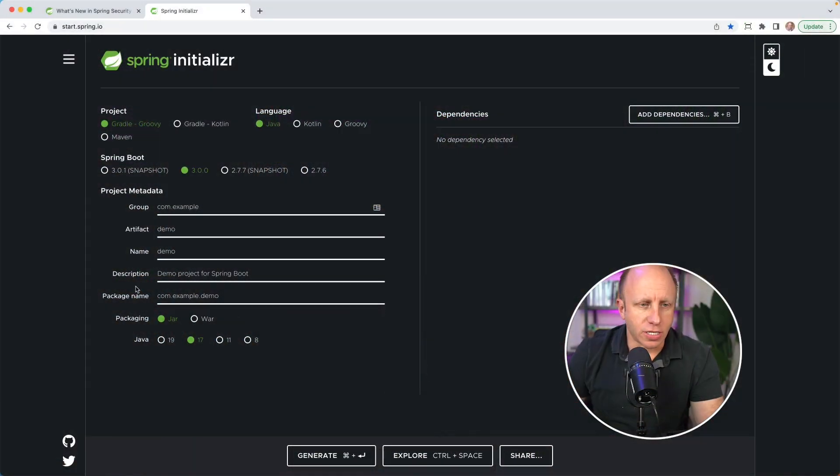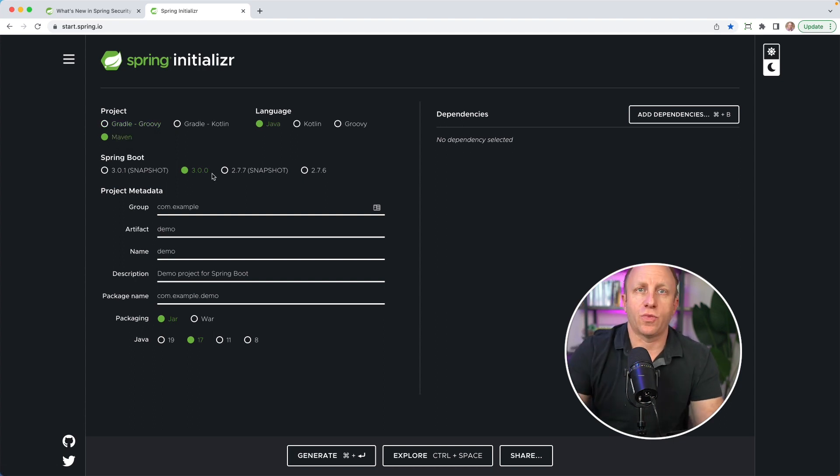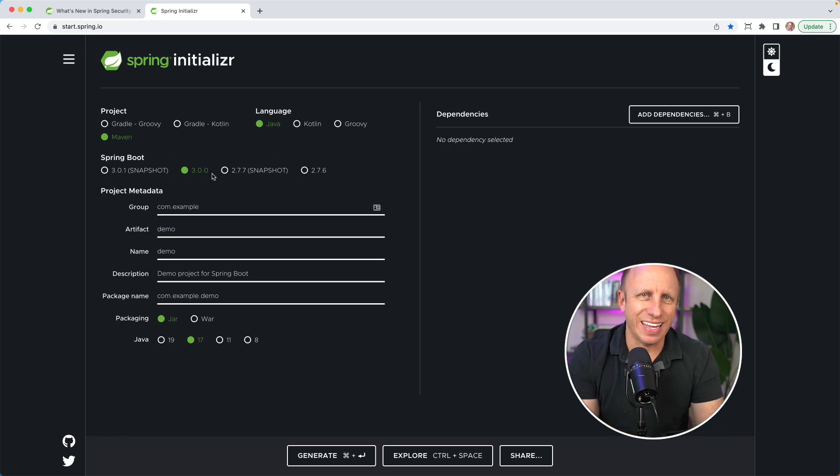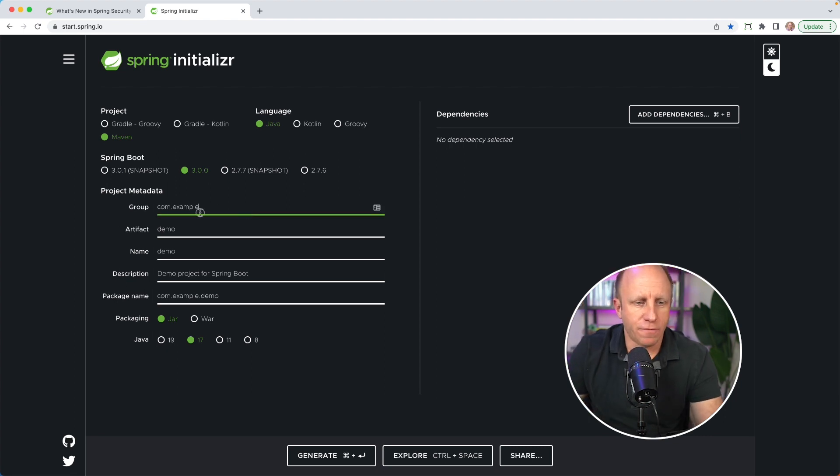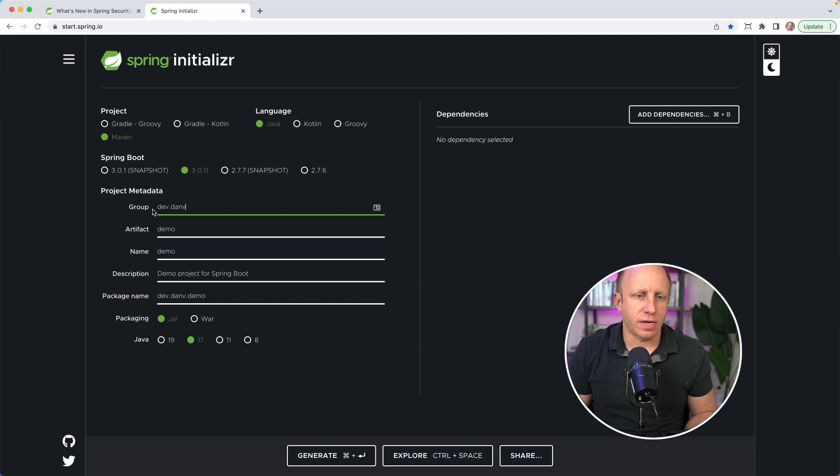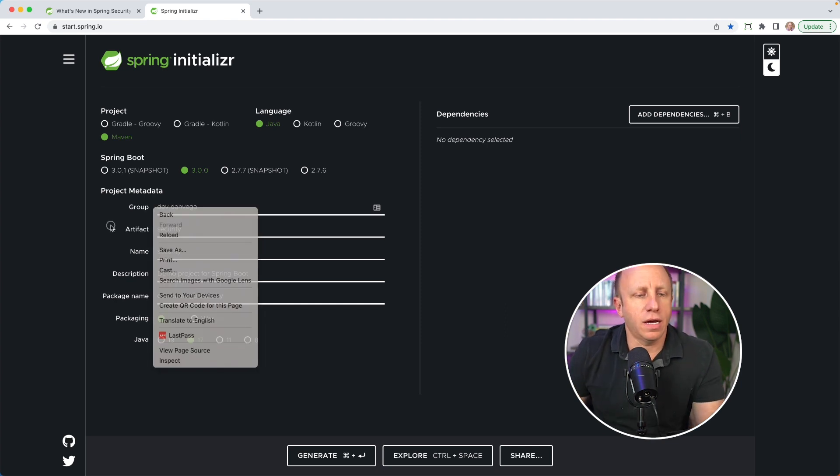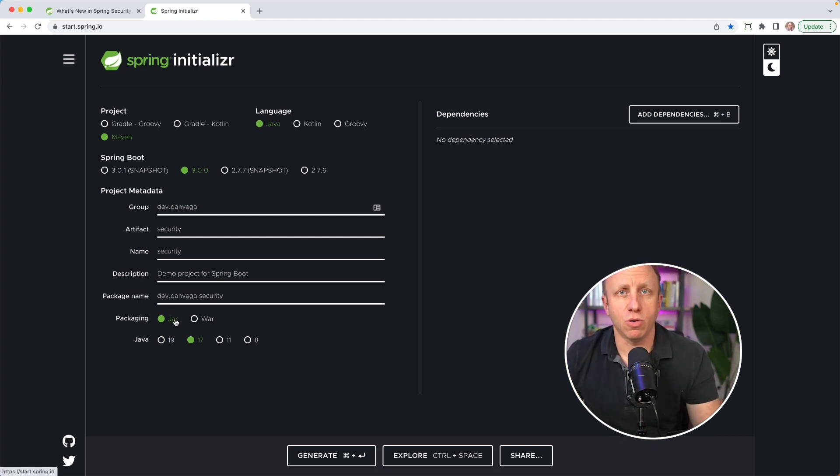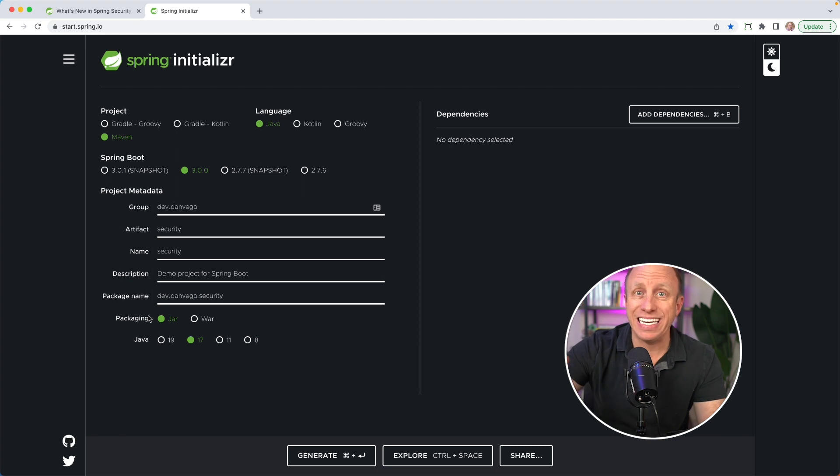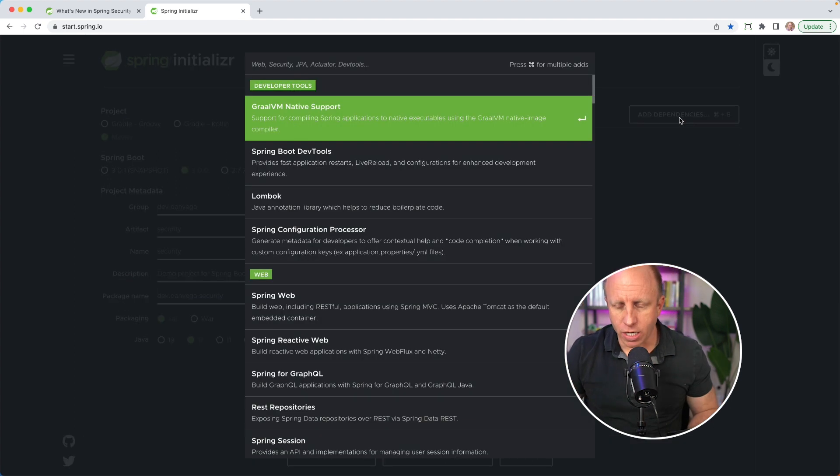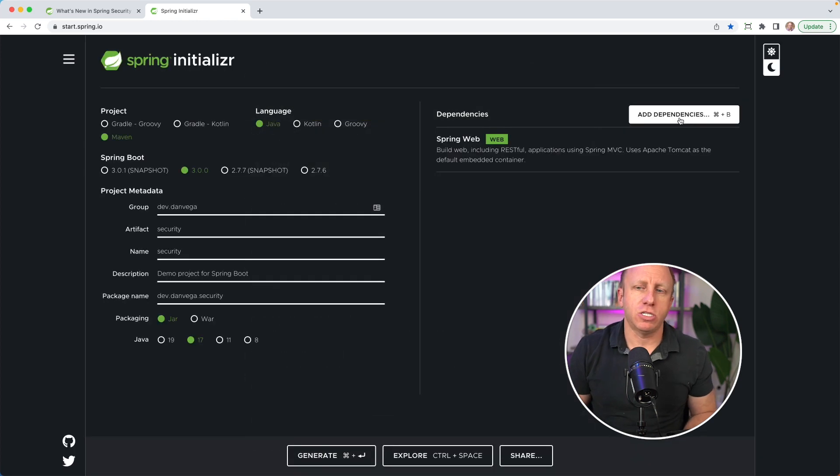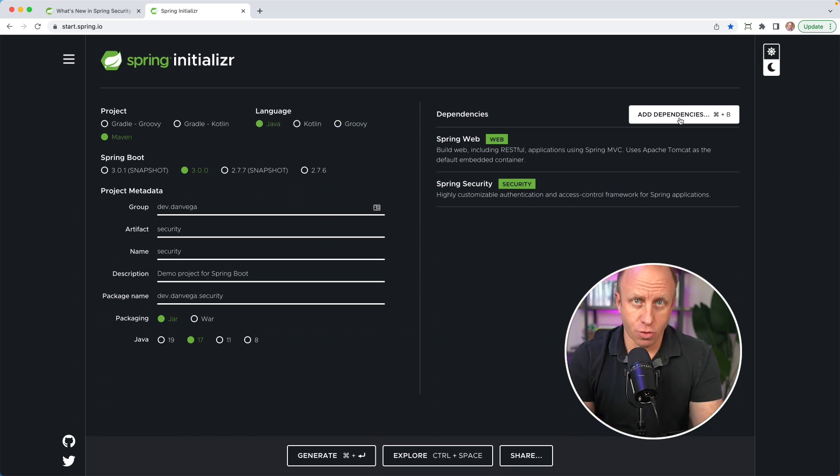Here's what we're going to do. We're going to head over to start.spring.io. We're going to create a new Spring Boot 3 project today. We'll include the Spring Security dependency, and we'll go ahead and create a security configuration together and talk about some of these changes. So here we are on start.spring.io. I'm going to go ahead and choose Maven. The language is Java. The current version is 3.0.0.